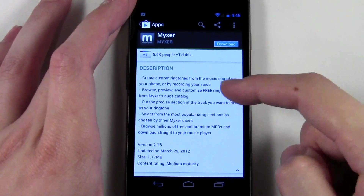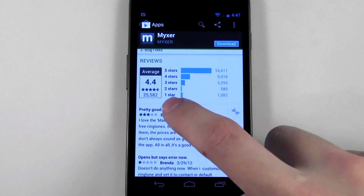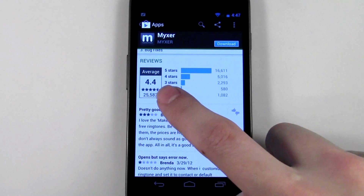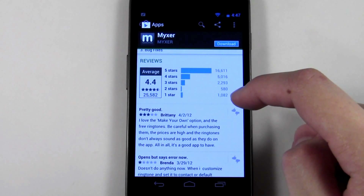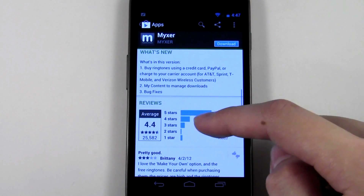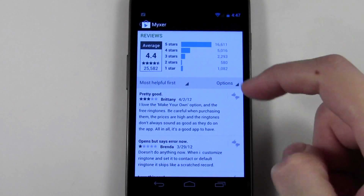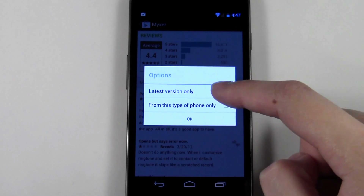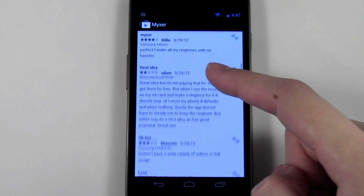Next is the reviews — probably one of the most important things. In this case you can see there have been twenty-five thousand five hundred eighty-two reviews, with an average rating of four point four, sixteen thousand five-star ratings, and one thousand one-star ratings. That gives you a good idea of how good the app is. With Google Play you can take it one step further: hit 'see all reviews,' then hit options, and you can filter to see reviews for the latest version only — so you can see what people are saying about the most recent update.